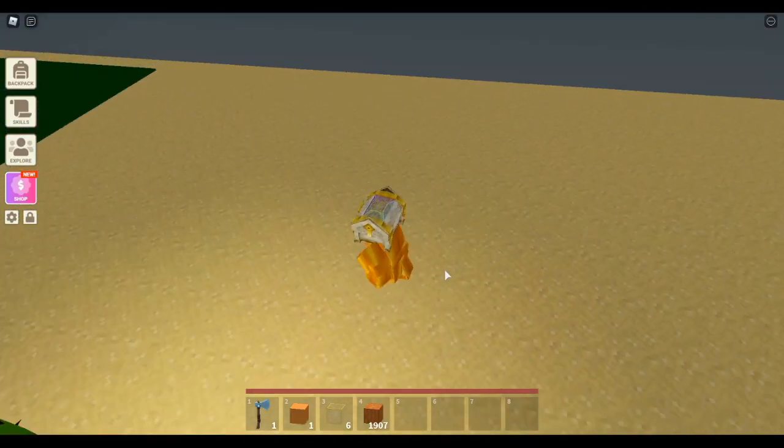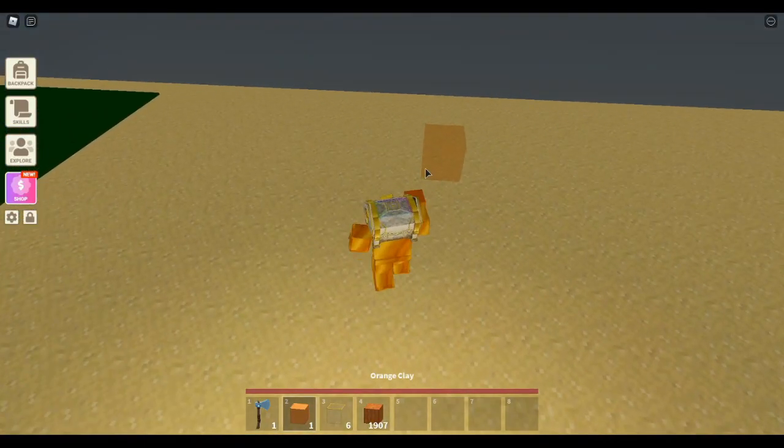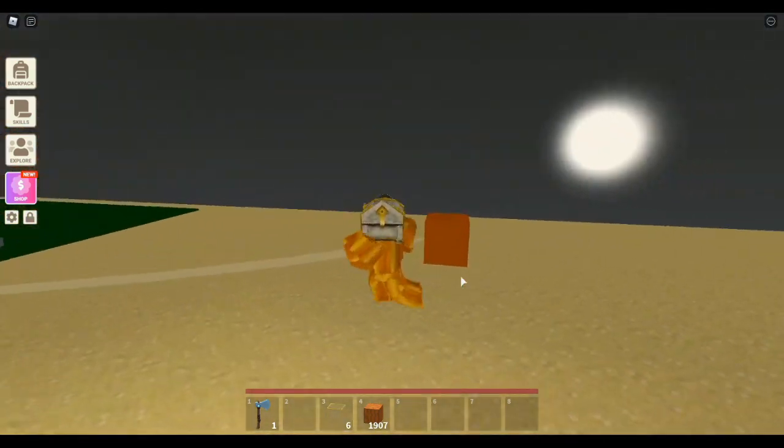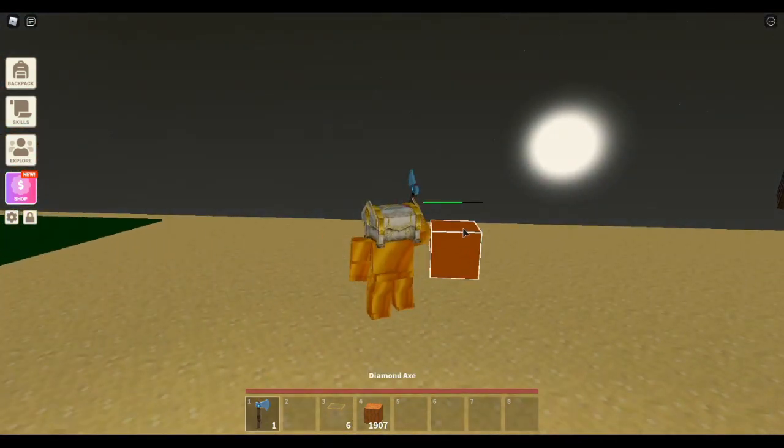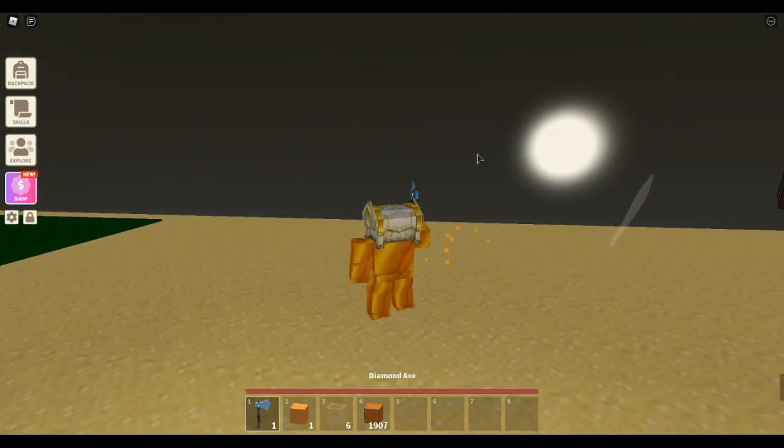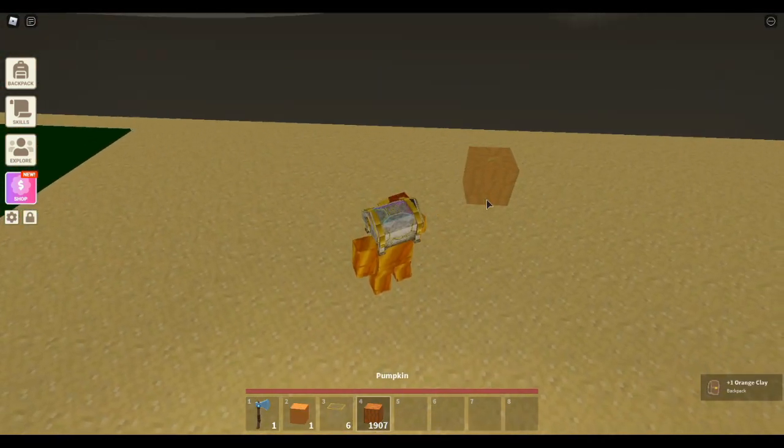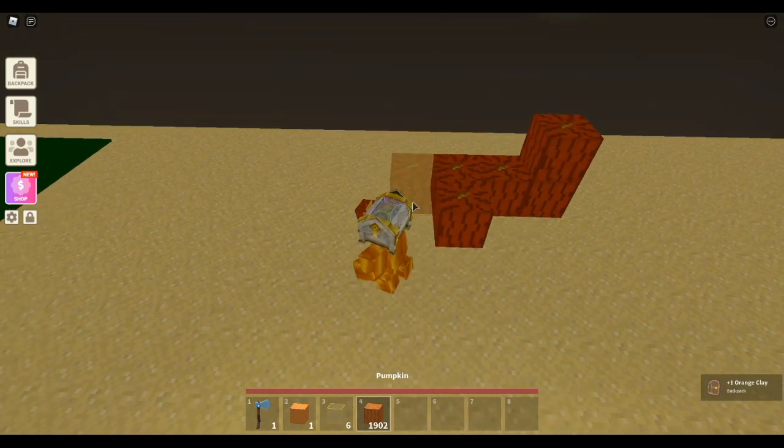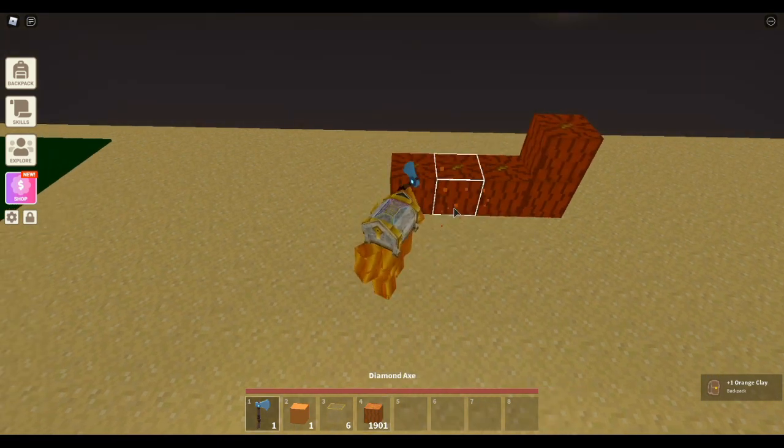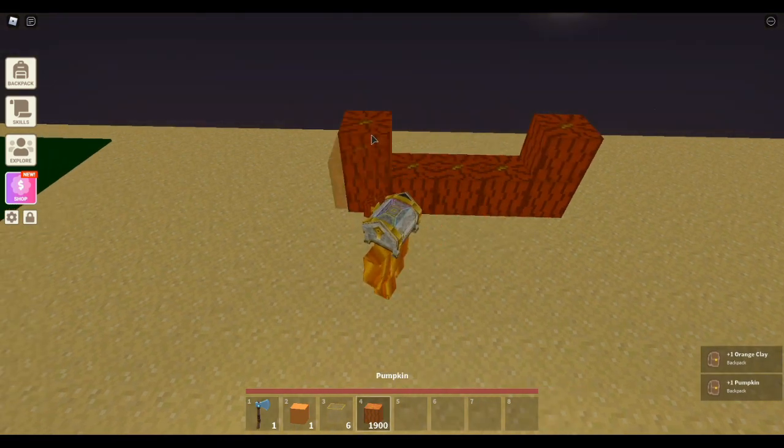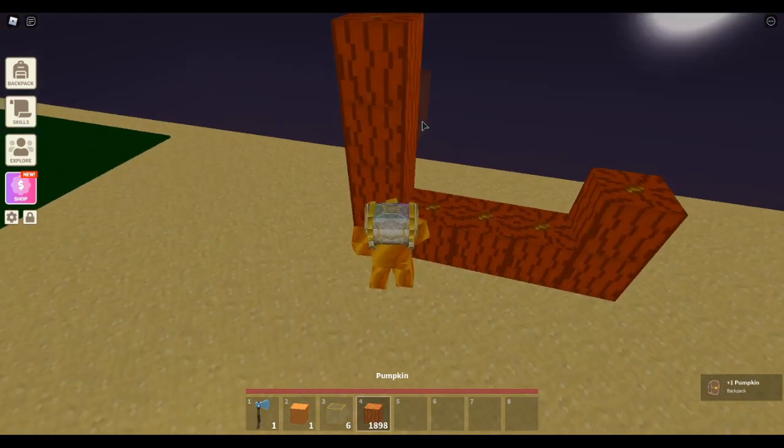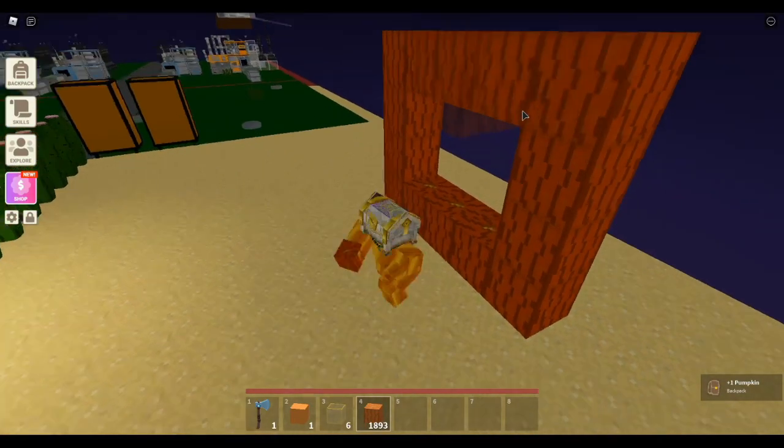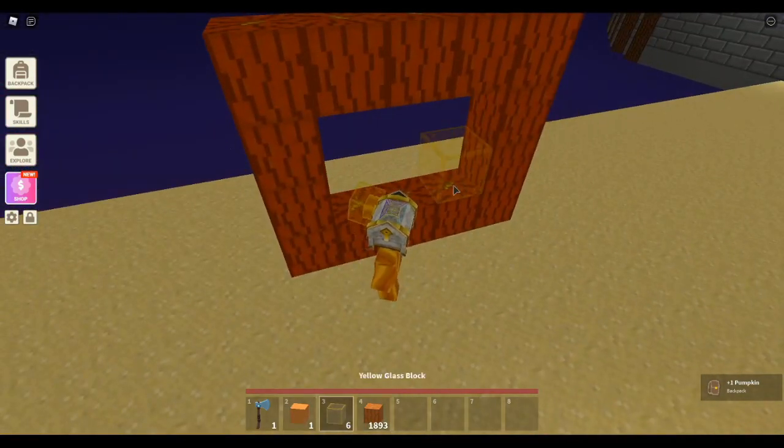Tip number four: if you're ever running out of blocks, like orange blocks, since those are pretty hard to get, you can maybe use pumpkins instead. It may not look the best, but at least you'll get the base idea down.